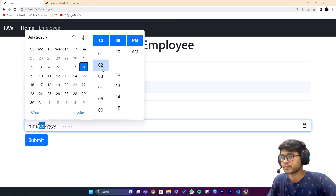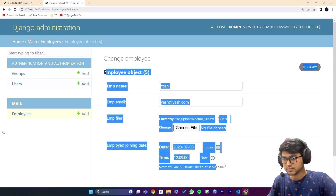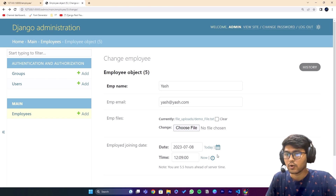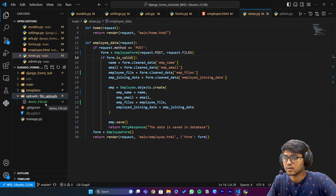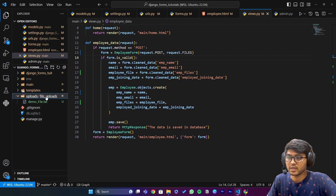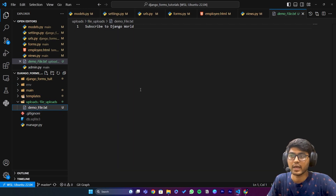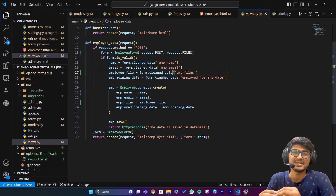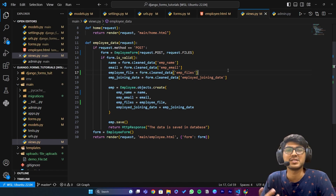Now let's try again — I'll enter yush, yush@radius.com, add the file, and submit. The data has been saved. If I refresh in the admin panel I can see the file. Clicking on it opens the file correctly. If I look in the uploads folder, inside file_uploads the demo_file.txt has been uploaded successfully. I hope you got an idea about FileField. It took me long to solve these errors but for you it will be just a fraction of seconds. If you like the video please like, share, and subscribe. See you in the next one, thank you.